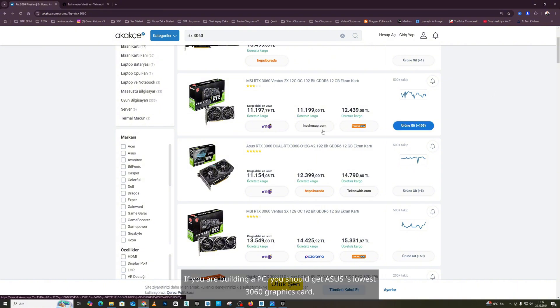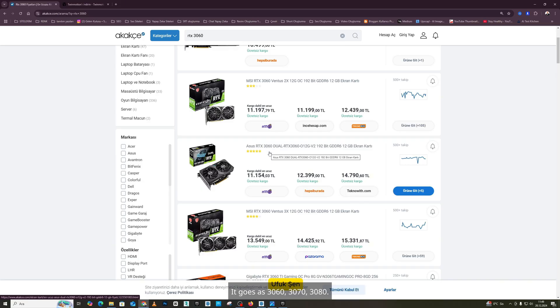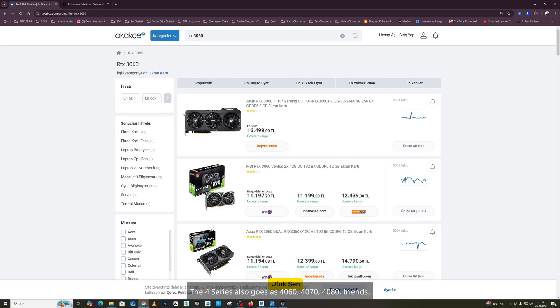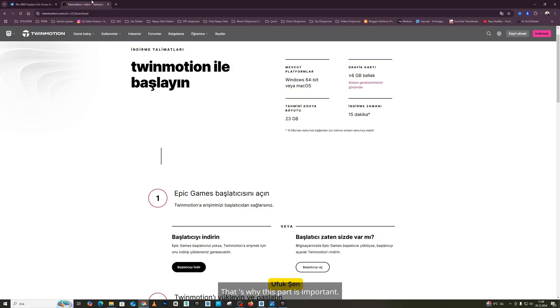If you are building a PC, you should get ASUS's lowest 3060 graphics card. It goes as 3060, 3070, 3080. The 4 series also goes as 4060, 4070, 4080, friends. That's why this part is important.